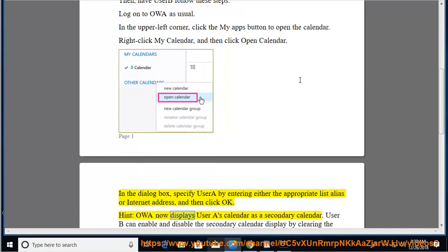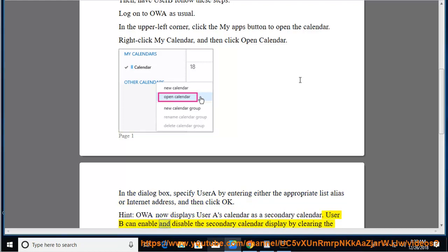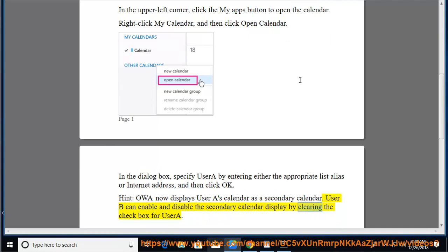Hint: OWA now displays User A's calendar as a secondary calendar. User B can enable and disable the secondary calendar display by clearing the checkbox for User A.